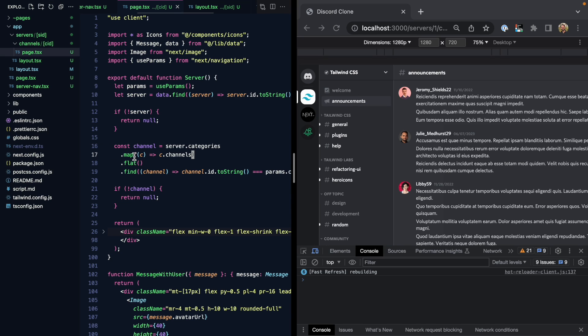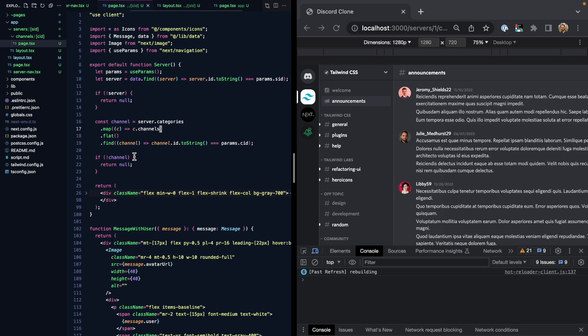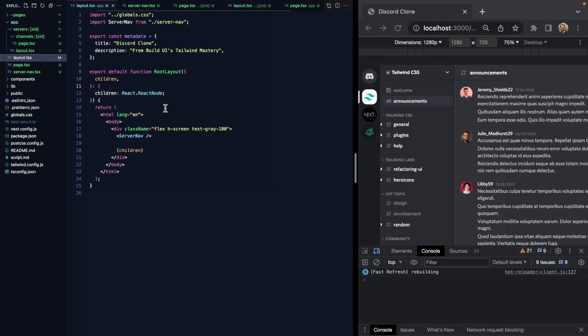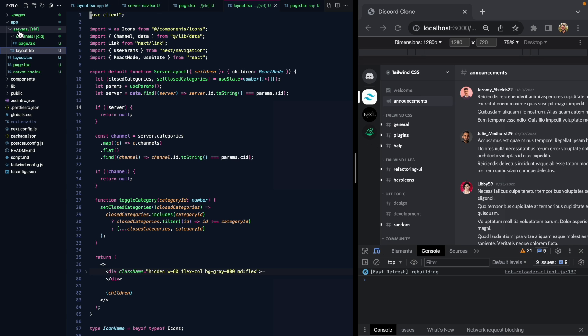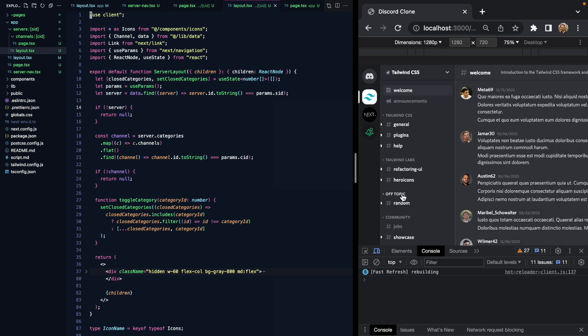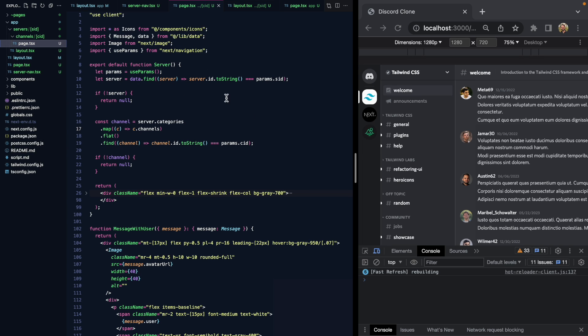But now if we kind of shrink this down and just take a look at the code, we're going to see our root layout renders our server nav right here. We have a nested layout under servers SID. So once we've selected a server like Tailwind or Next, then we get this whole UI right here. We also get all the behavior with the collapse and categories. And then we have a slot for children to render a page into this main message area.